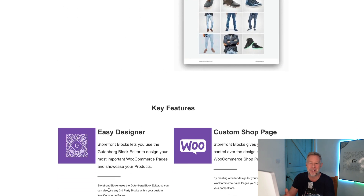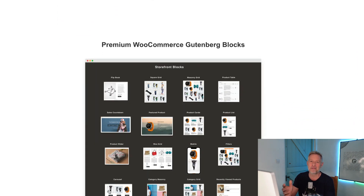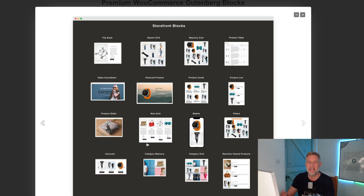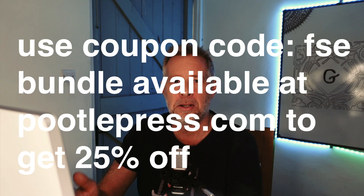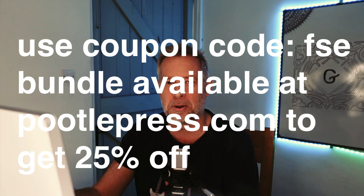A quick warning: these are not free plugins. The cost for both is $75, or you can pick them up individually for $49 each. But today we're running a 25% off launch sale. If you get either the block bundle or the e-commerce bundle, just use the coupon code FSC at the checkout. I'll put a link in the description to the products and everything else.